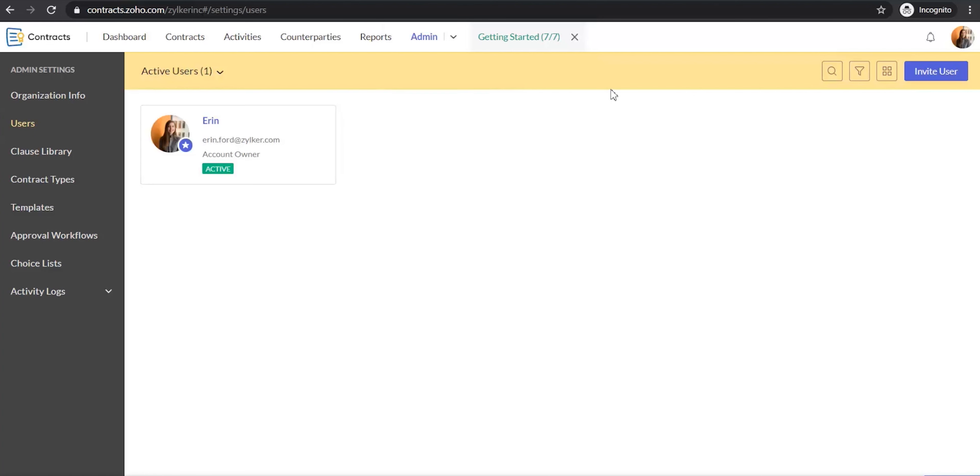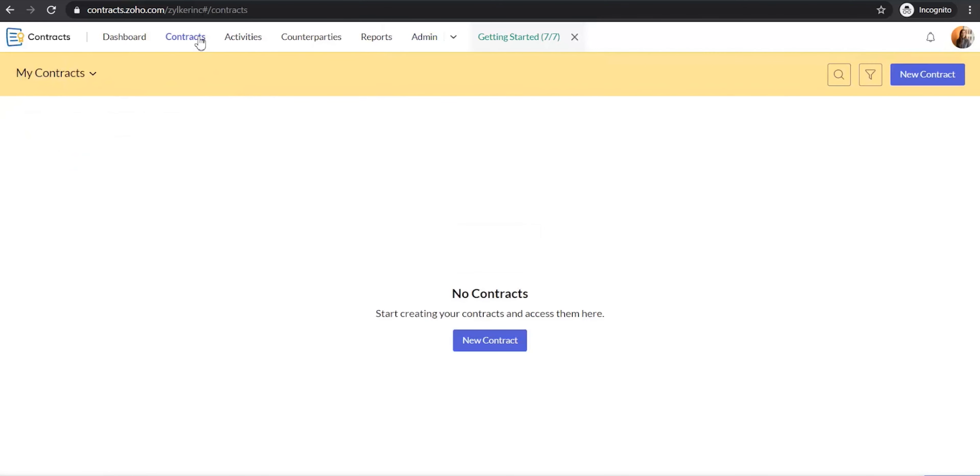Once you have completed these three basic setup steps, you are good to go ahead and create your first contract in Zoho Contracts. To create a contract, select the Contracts tab at the top and then click New Contract at the top right.